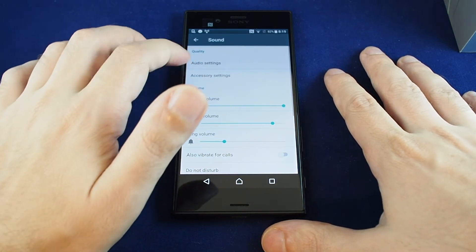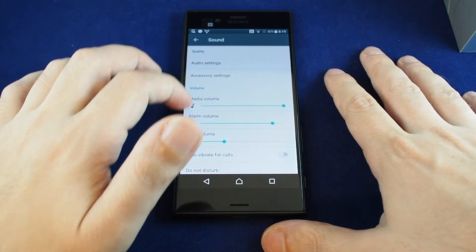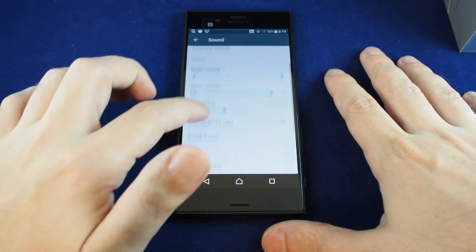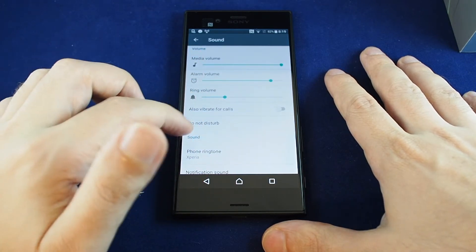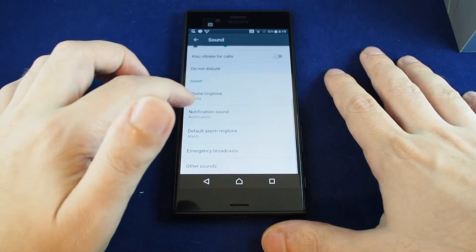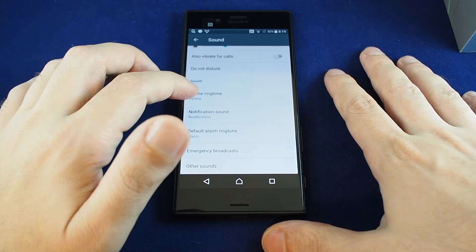And here in sound you have ring volume, media volume, etc. And then here's your ringtones.